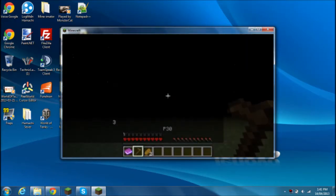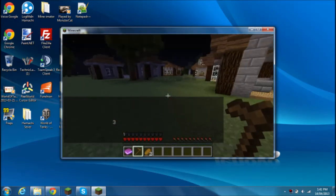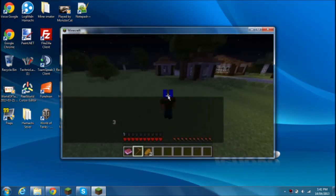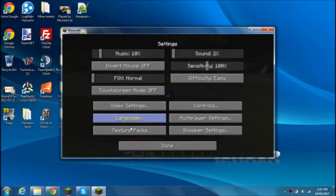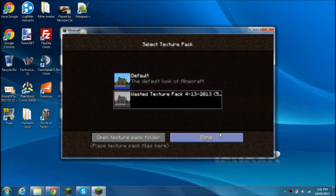As you see, it doesn't work, it's still a hoe. And if you go to Texture Packs, you chose it, but it didn't work.